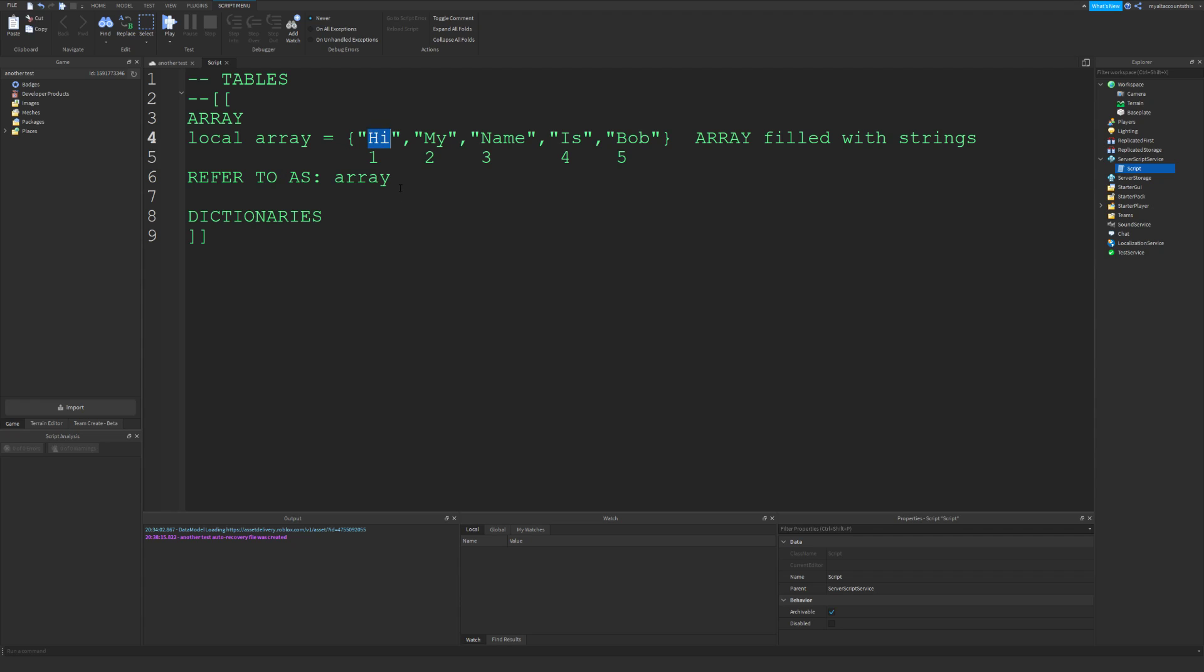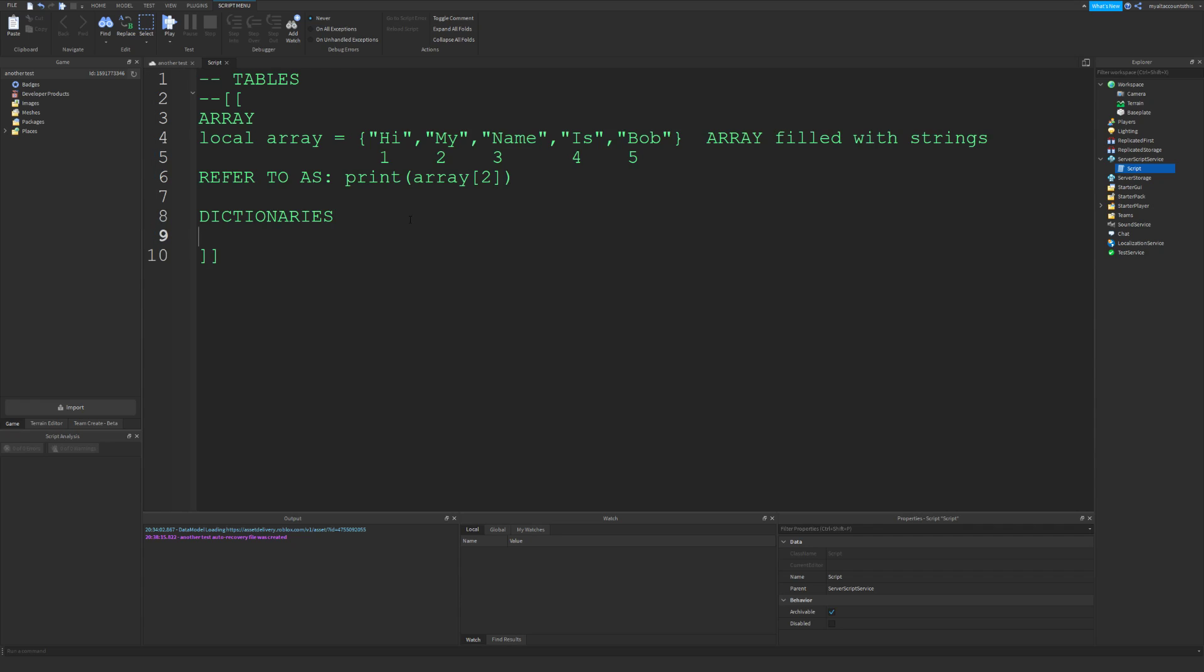If you want to get two, that will give you 'my'. Say like print this, that would just print 'my' into the output. So that's how those work. Dictionaries are a bit different.